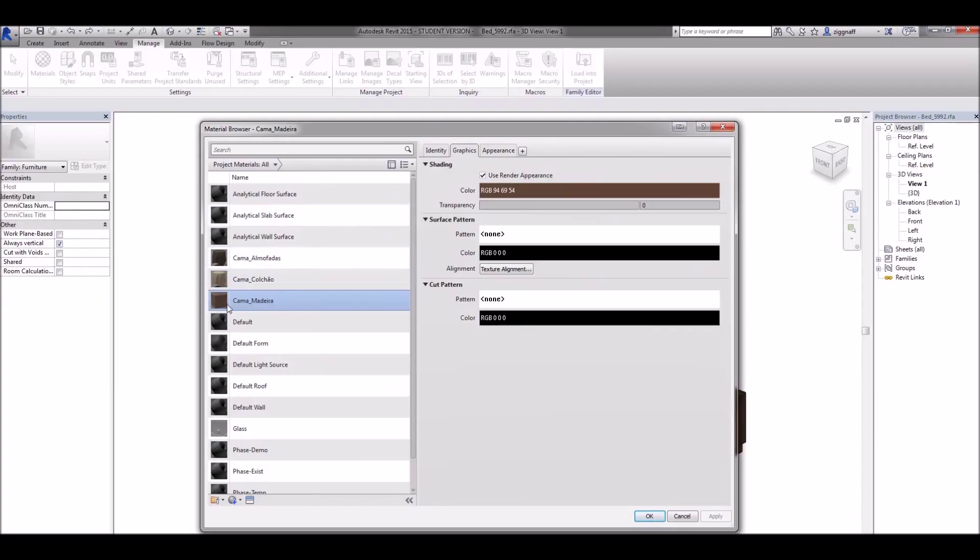Now I could go ahead and edit this material in this family and change it. However the material's already been loaded within my Revit file.